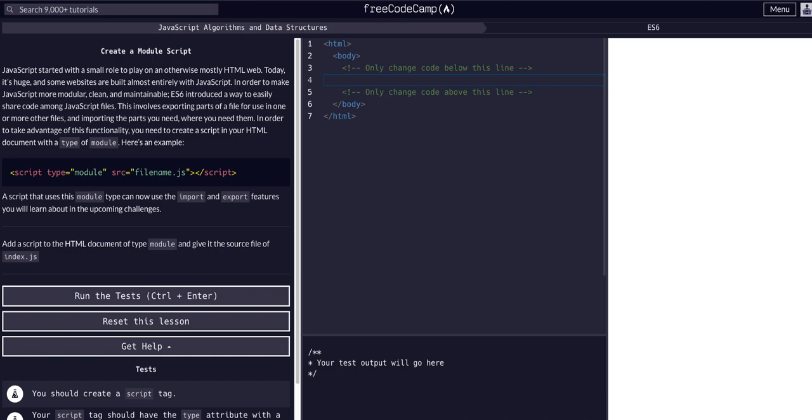So let's go ahead and indent here and then say okay script opening and then let's close it with the script closing.